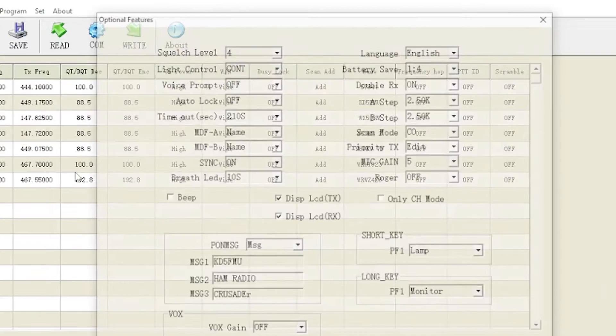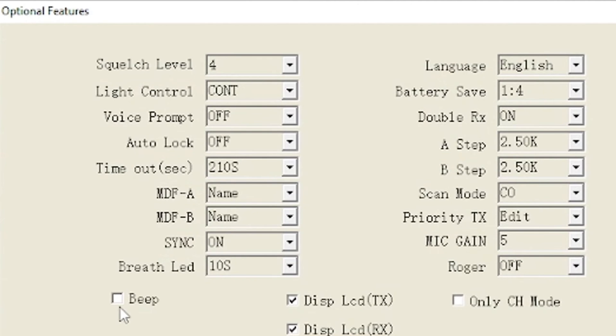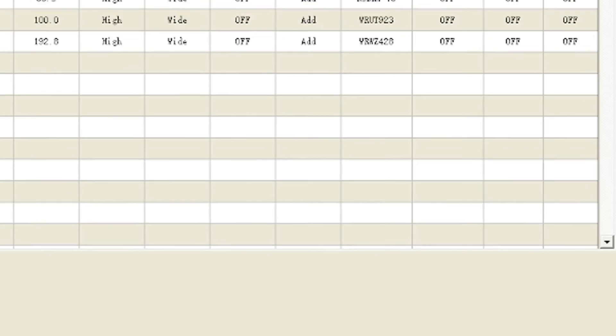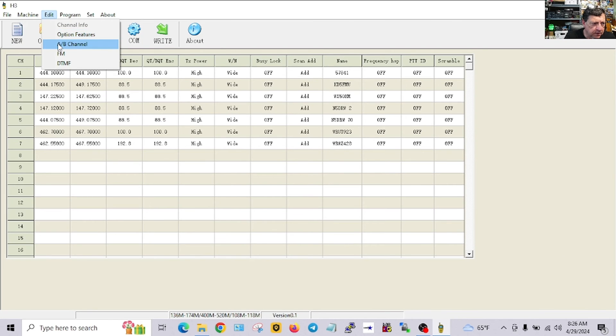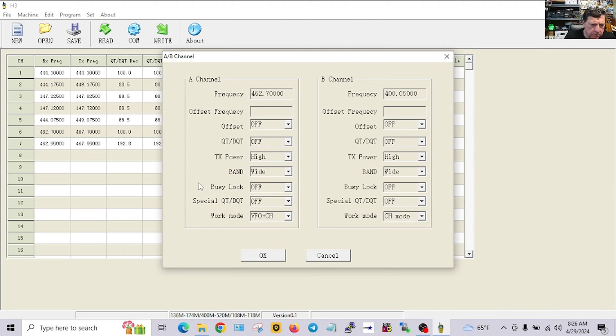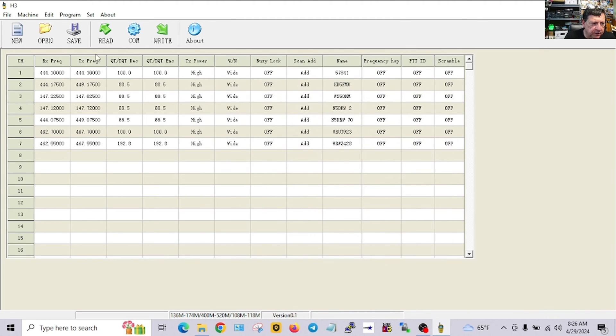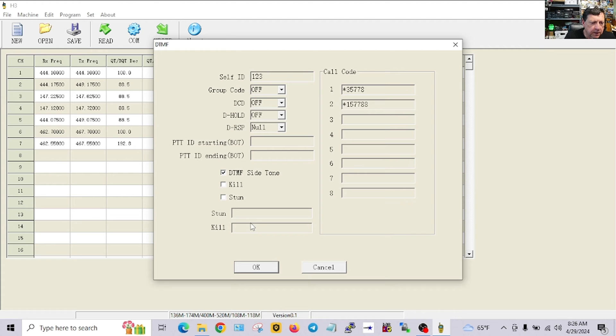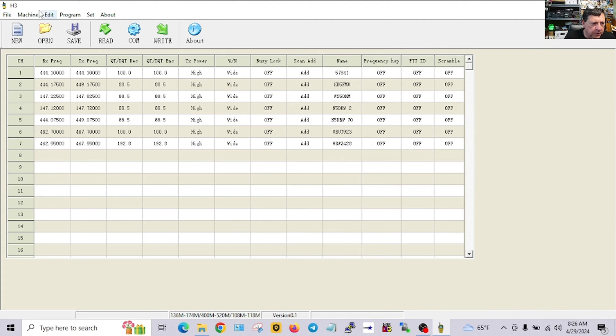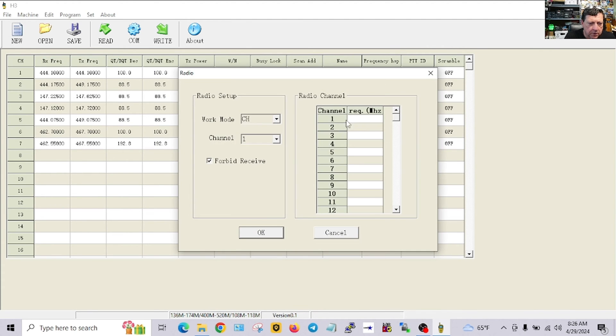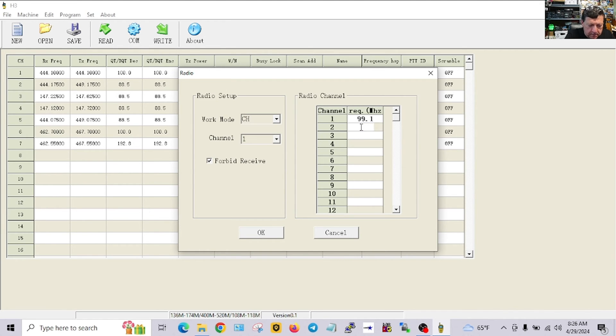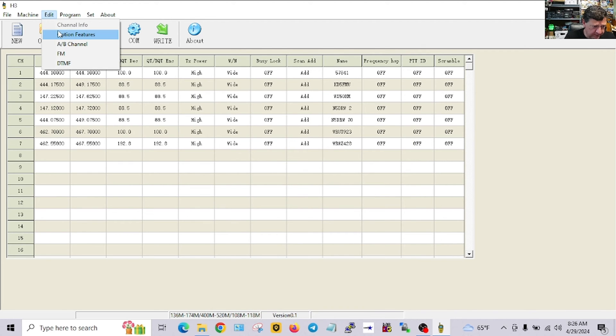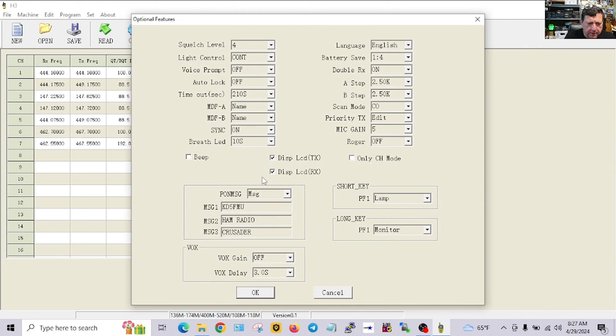And now I've got that frequency in there and that's the label there, the channel label that will show up. Let's go back to our optional features, change that R like I wanted to. I believe the rest of these are where I wanted them. Go to edit A B channel, I don't think we want to change anything there.